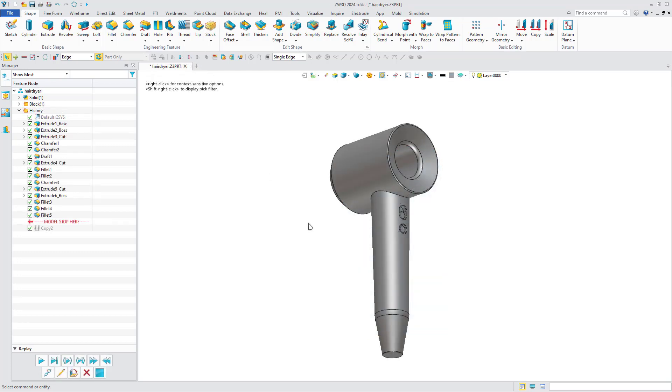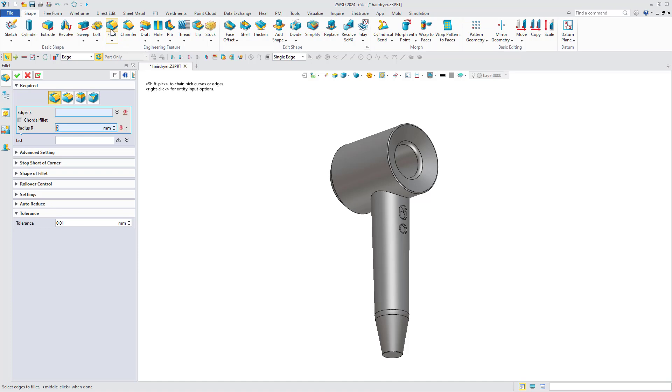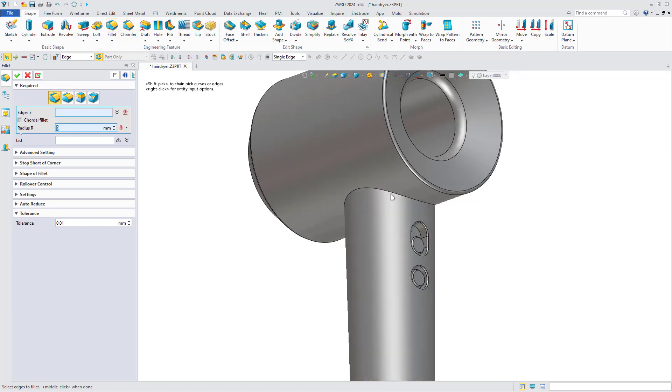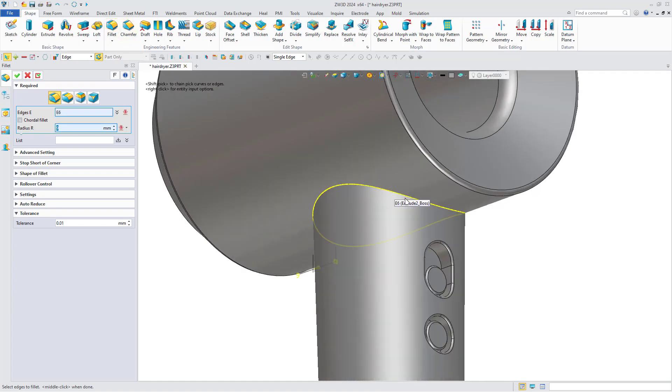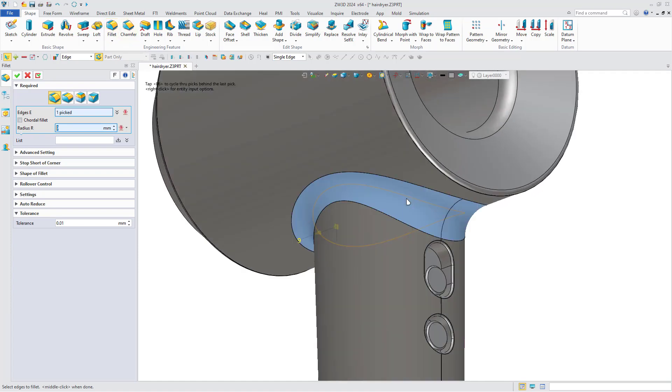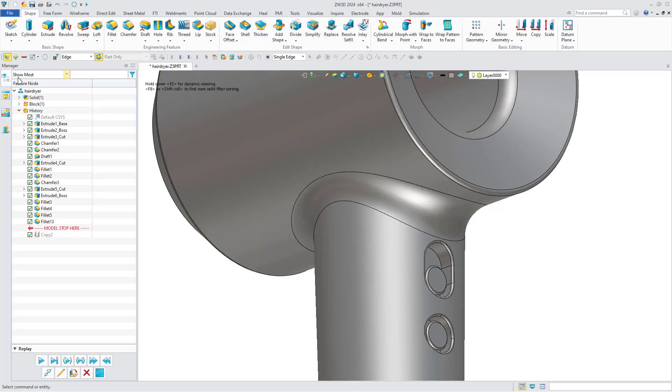Next, we will take the hairdryer model as an example to demonstrate the specific application of Chordal Fillet in industry design. First, click Fillet and create a normal fillet. The effect is as follows.